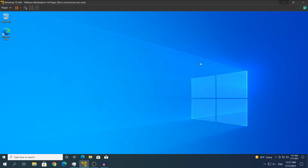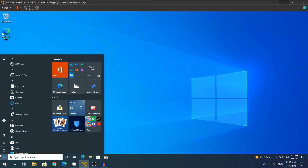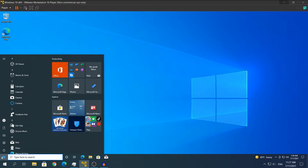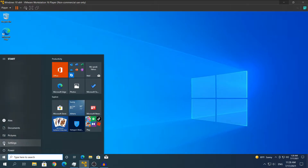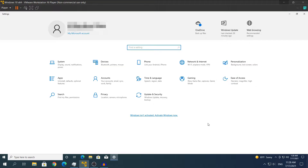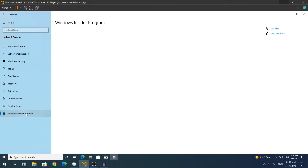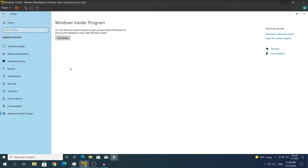So let's get started. What you will need to do is open the Windows 10 settings, which will be in the Start menu under Settings. Then after that you will need to go to Update and Security, as you can see in the bottom middle. Then in the left side, click where it says Windows Insider Program at the bottom.